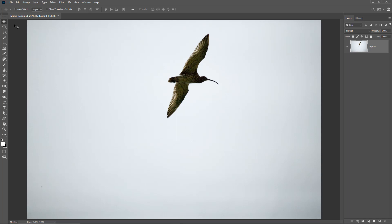As you can see we've got a fairly dark bird in the sky and we've got a fairly light background. So what we're going to do here is use the magic wand to select the sky which is going to be fairly quick and easy.